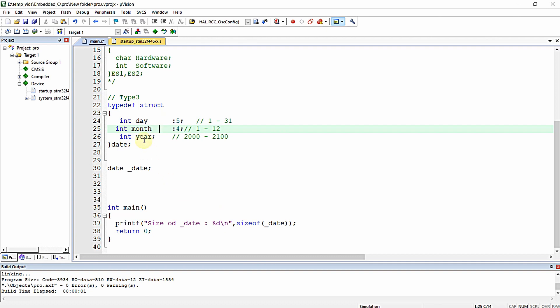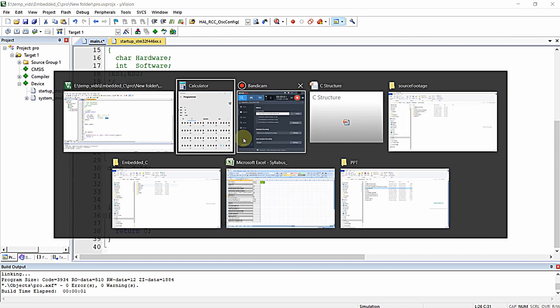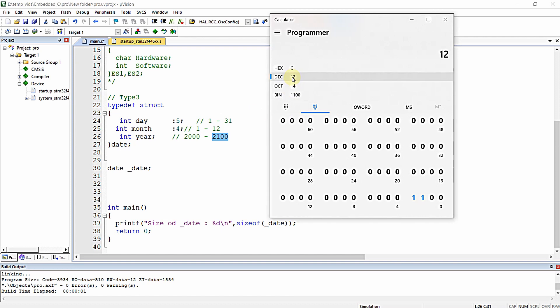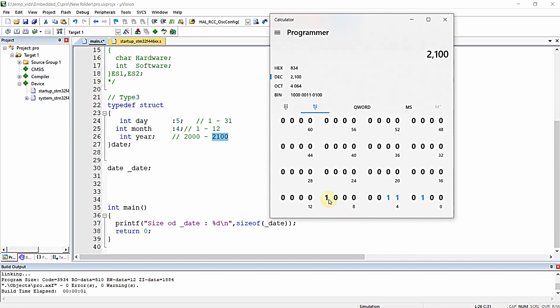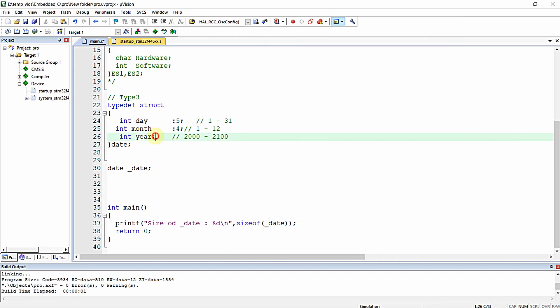For year, the value will be up to 2100. When I type 2100, you can see it consumes 12 bits, from bit 0 to bit 11.